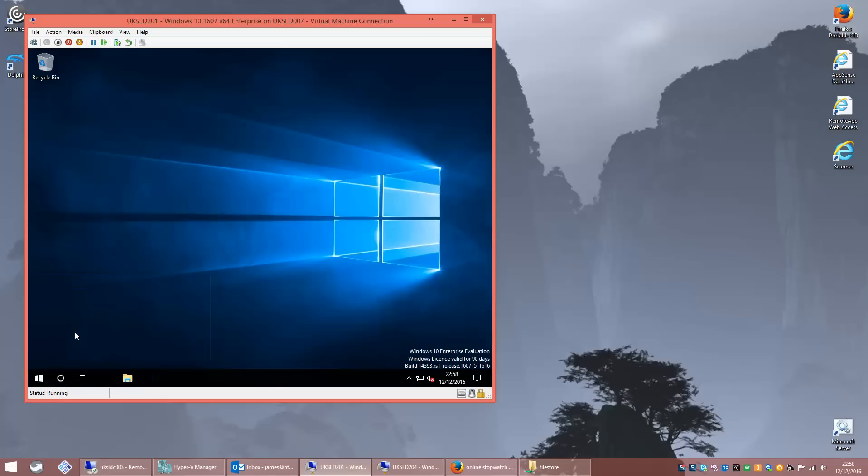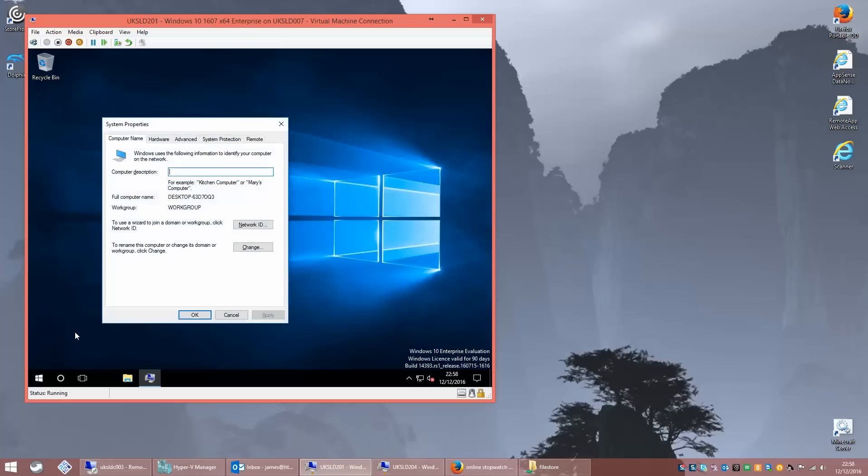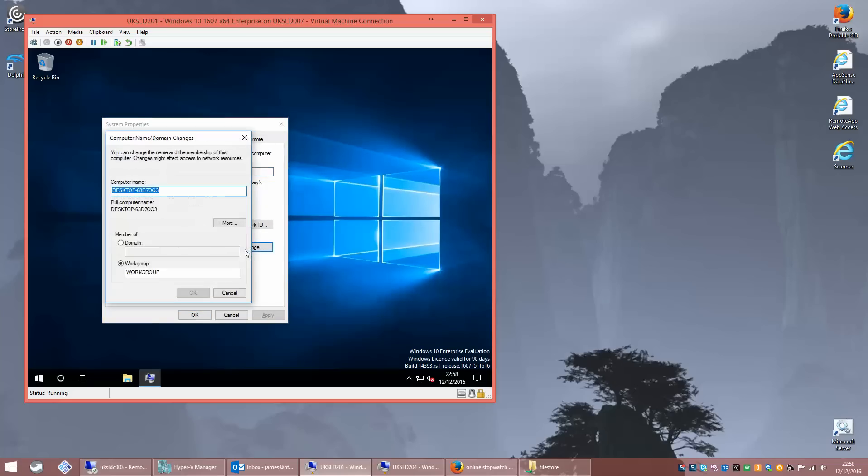The more time you spend with it, the more normal it seems. Would never forgive me. So what we should now be doing is really joining the domain. Let's just give it a name.